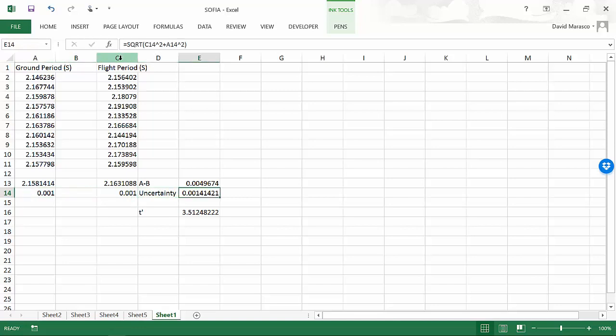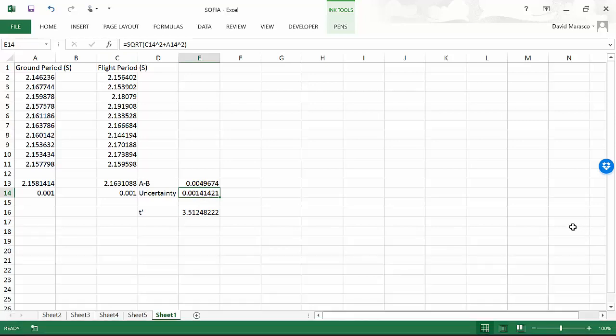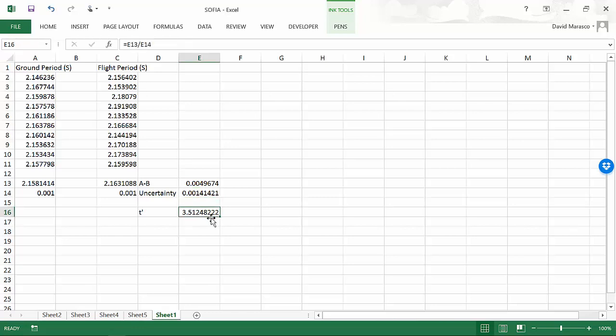If we did that, then we would find that our uncertainty would equal this. And that's not too surprising. That's what you get when you add one squared plus one squared, get the square root. That's 1.41. And now we look and we say, hey, t prime, that's about 3.5.